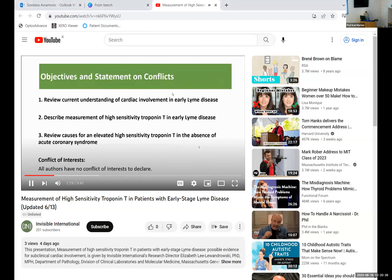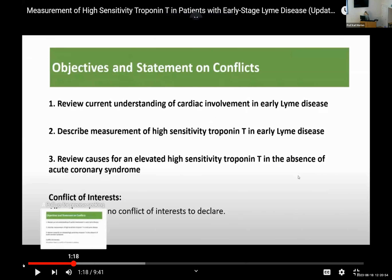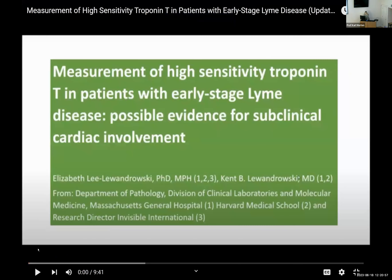Do people now see my screen who are online? Yes. Fantastic. So that was the issue. I will replay now this video. Please let me know quite quickly if you're online and you can't see or hear.